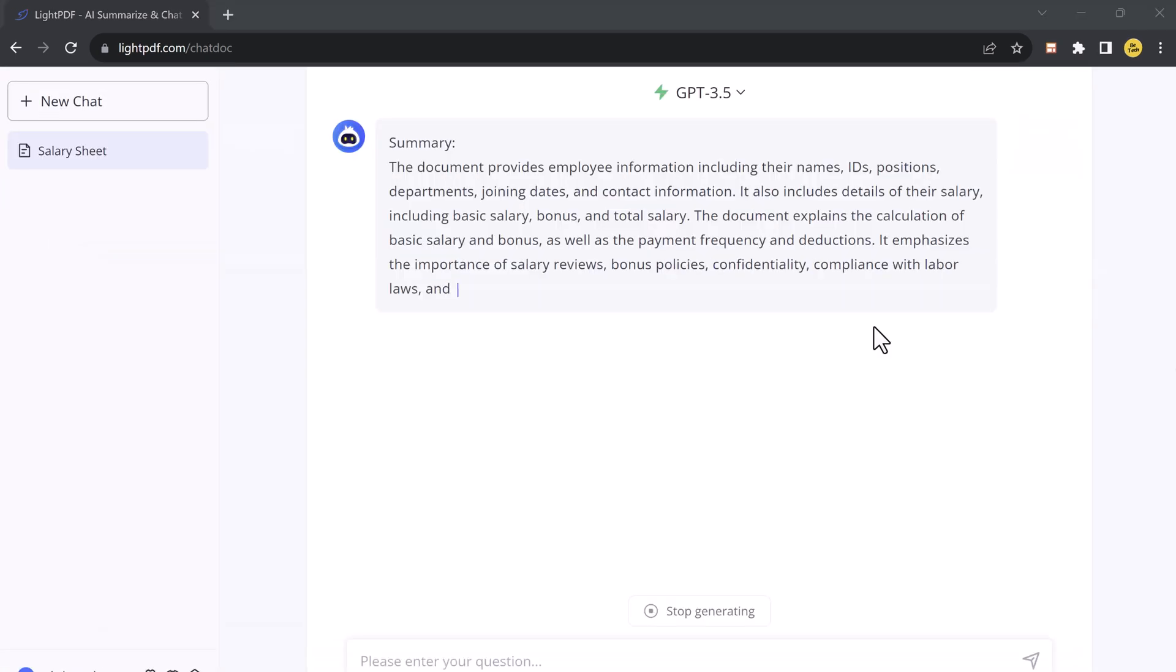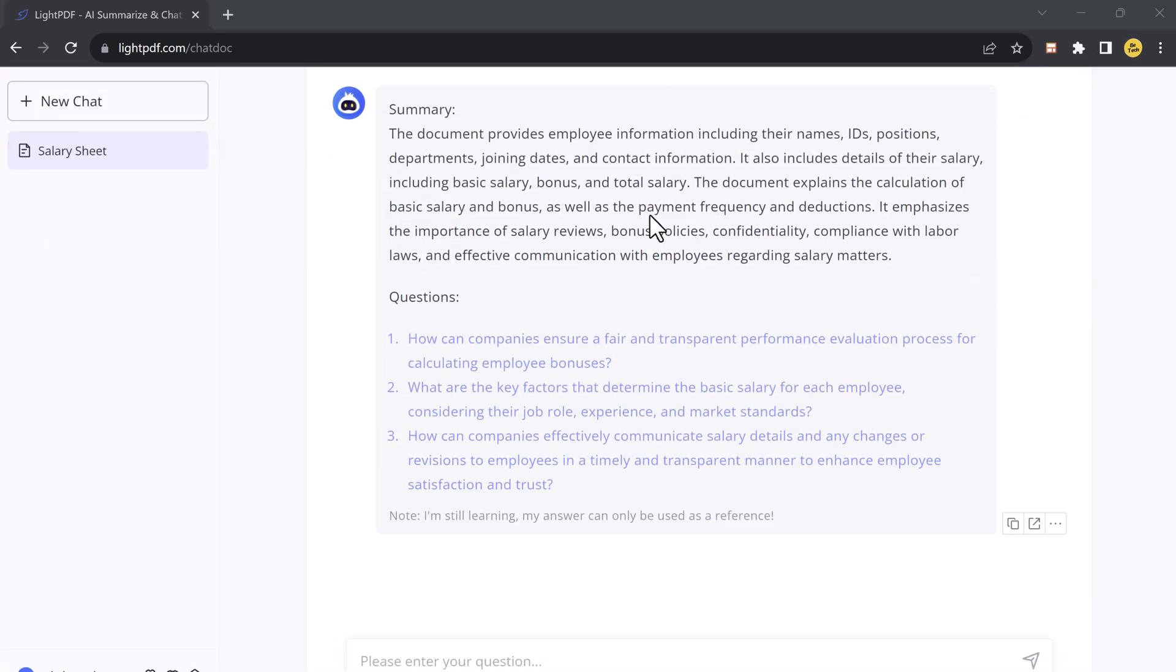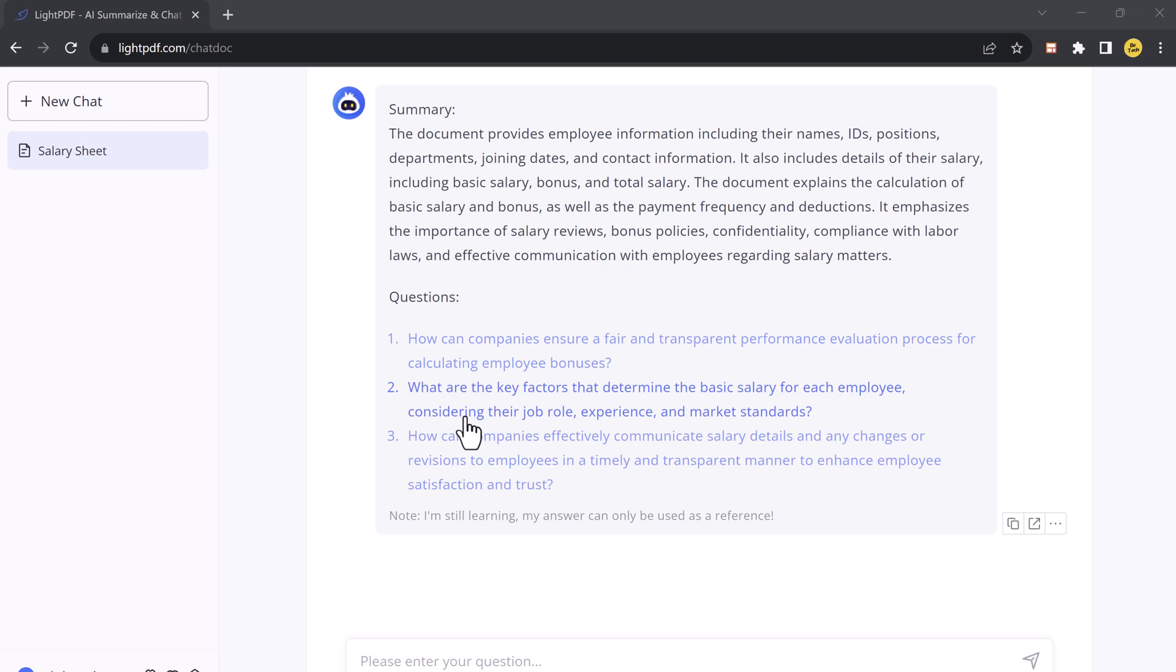So LightPDF's chat interface is user-friendly. First, it will give the summary of the documents and a few related questions. You can click on it and get the answers. And you can also simply type your questions about the document just as you would when chatting with a friend.